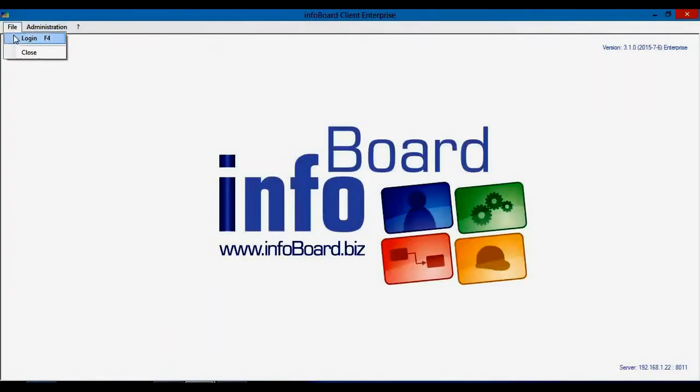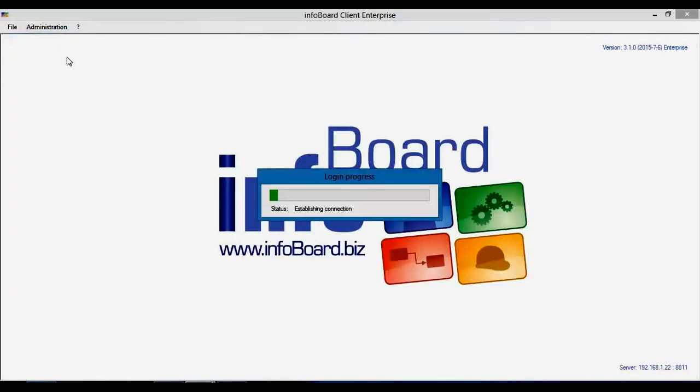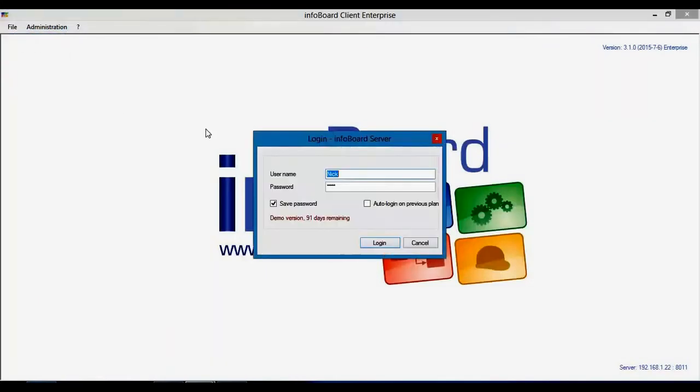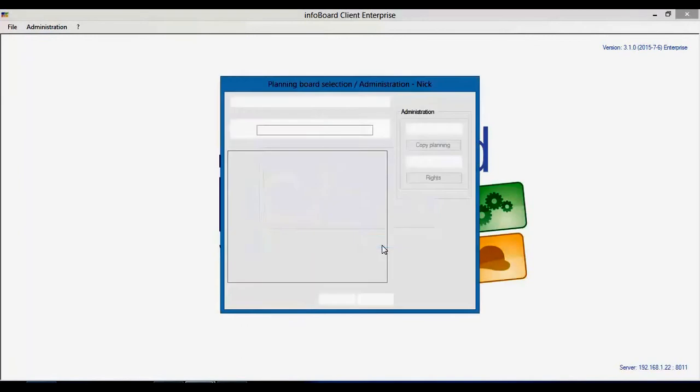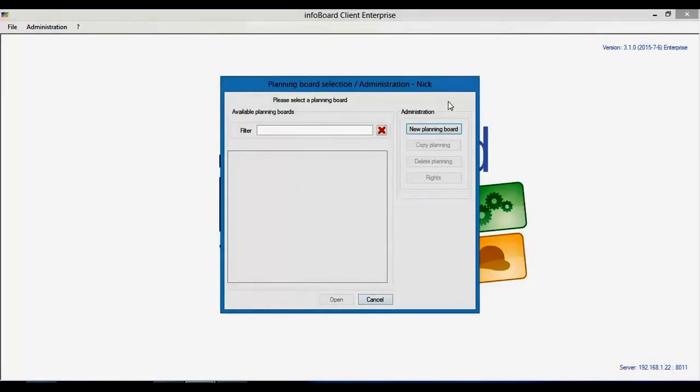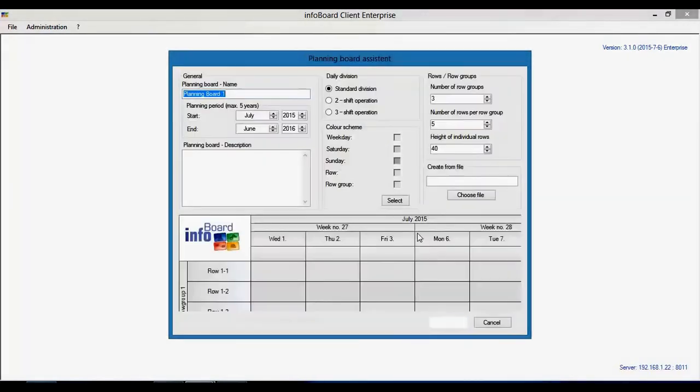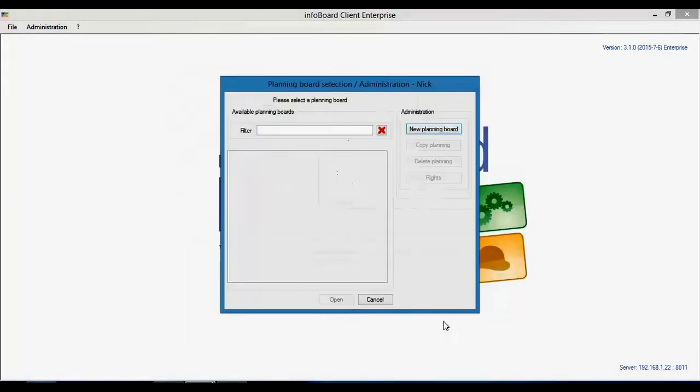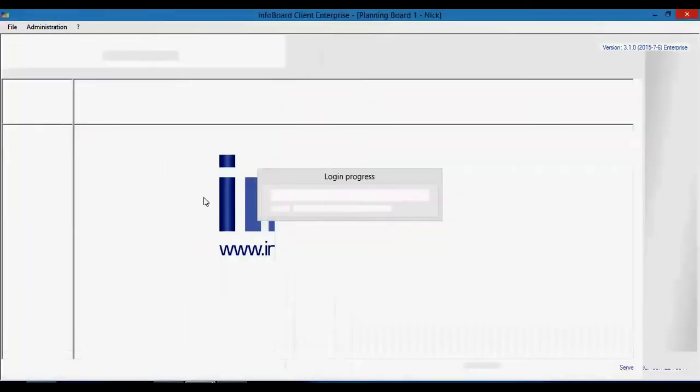InfoBoard is a planning software on which we can make graphical operating plans. Here we can open up a new planning board and we get a fresh planning template.